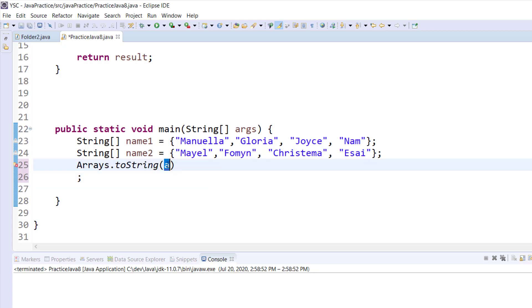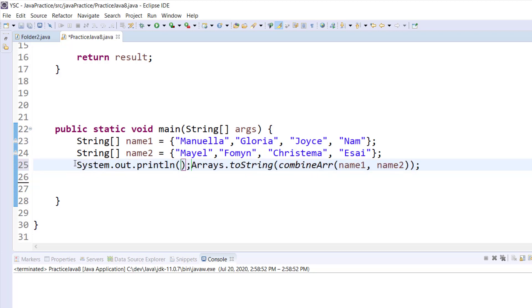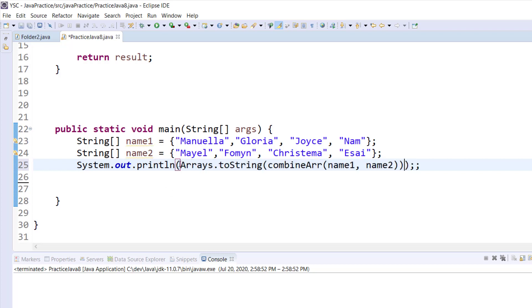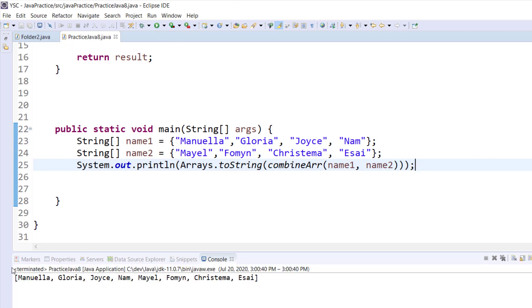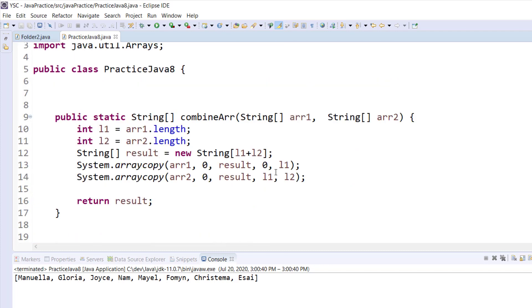I've transformed it into a string, now I can print it to the console using the sysout command. I save everything then I run the application. So these are our names here, we have been able to combine the two arrays together, one two three four five six seven eight elements, and as you can see here we have eight elements. Everything cool. Now let's go and use the stream method to achieve the same results.